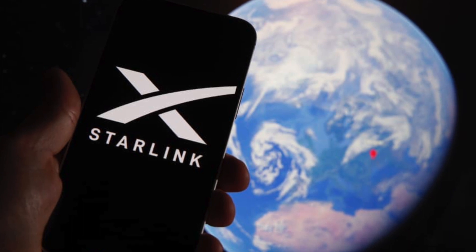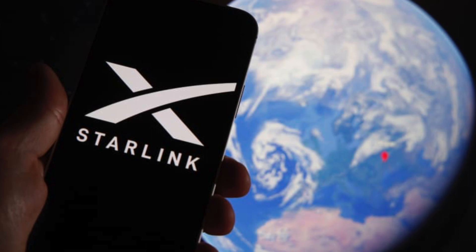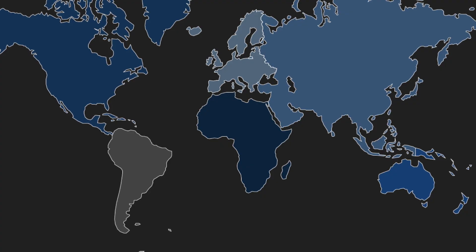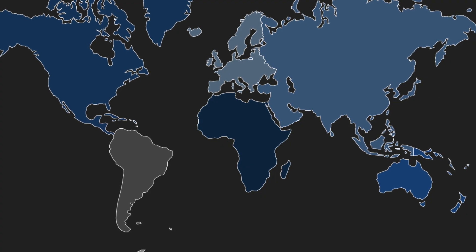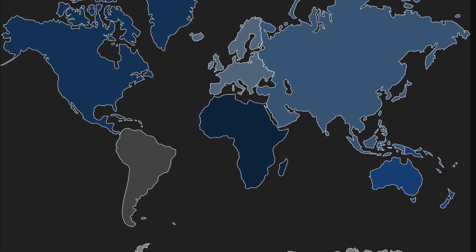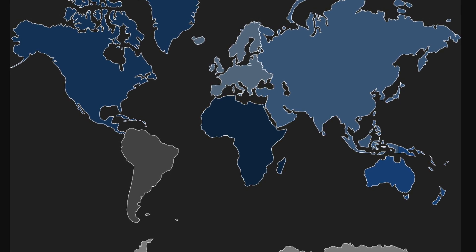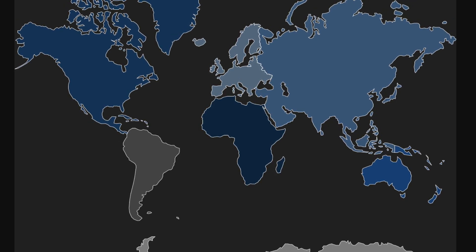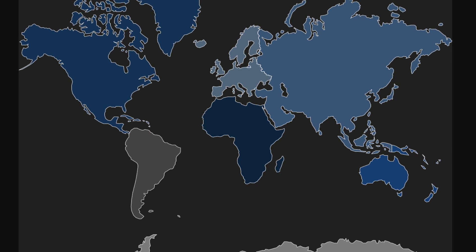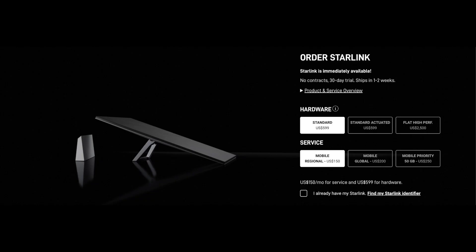However, now you can get this service for less than 65 dollars per month with unlimited data. According to Starlink's continent distribution map, the entire North America is included within one region, so you can activate your device in any country located within North America using the roaming service at a lower price. The best option here is to transfer your device subscription to a country called Panama — I will explain why later.